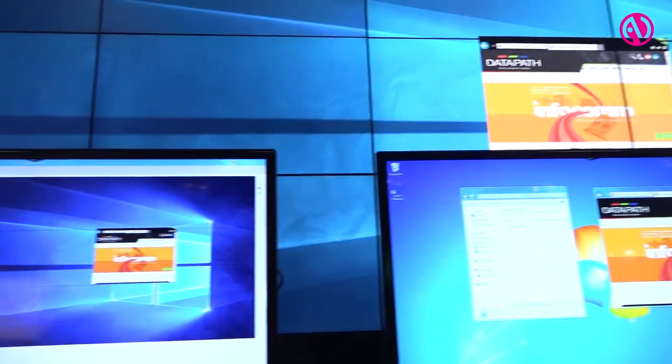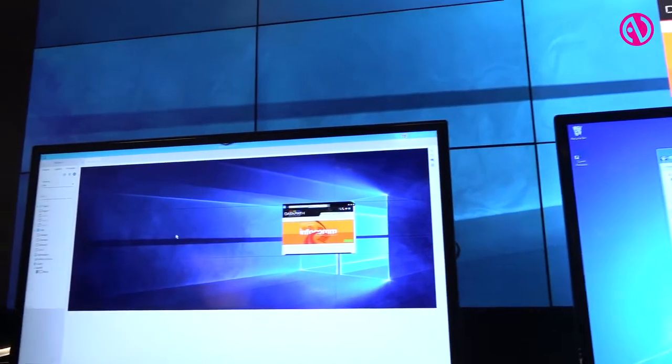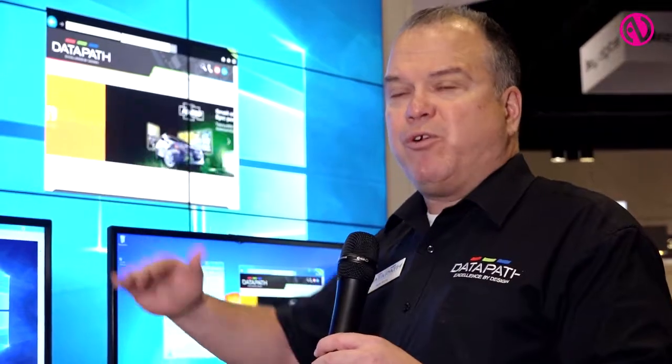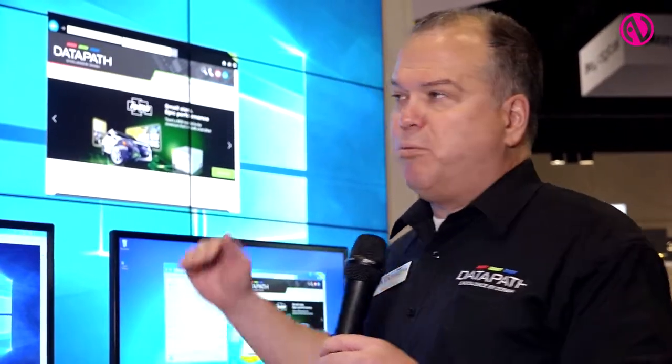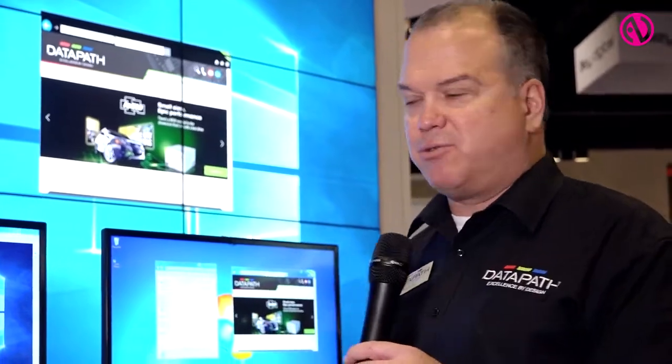User rights management allows us to restrict and govern different users, giving them different rights to manage content, templates, video walls, etc.